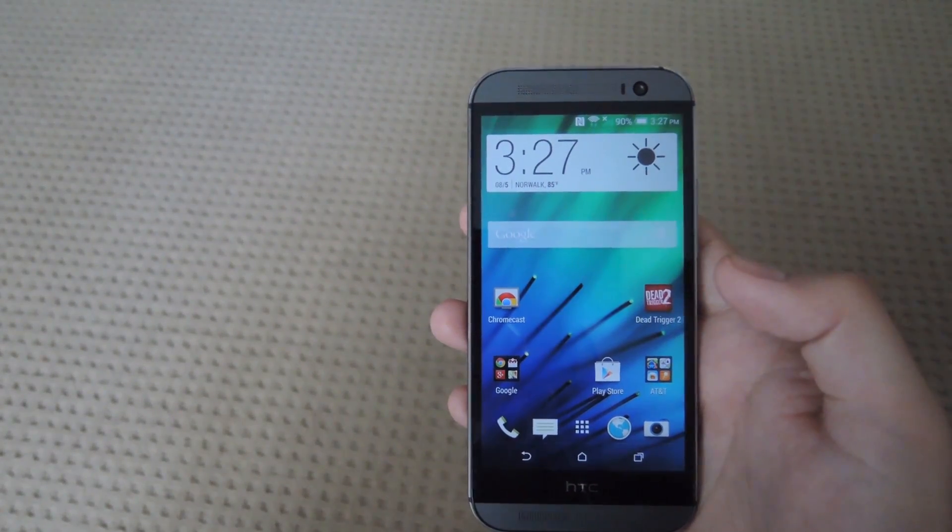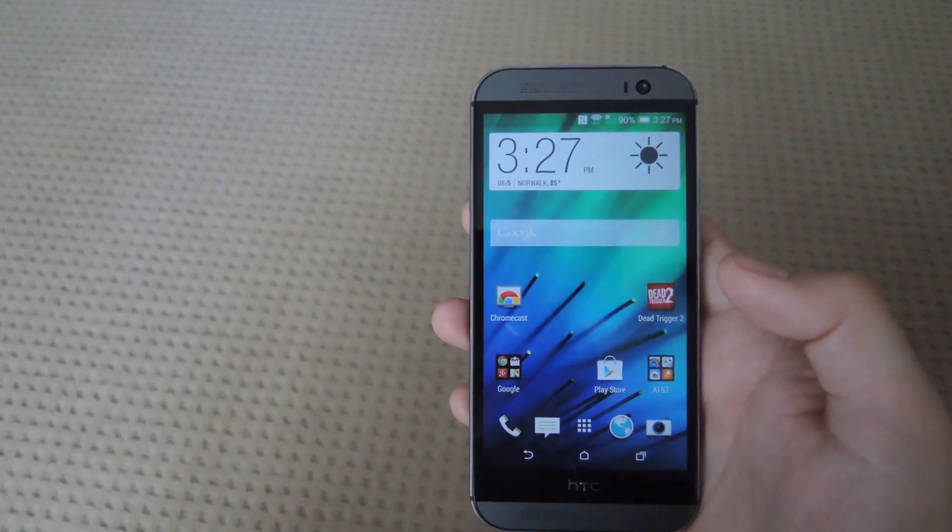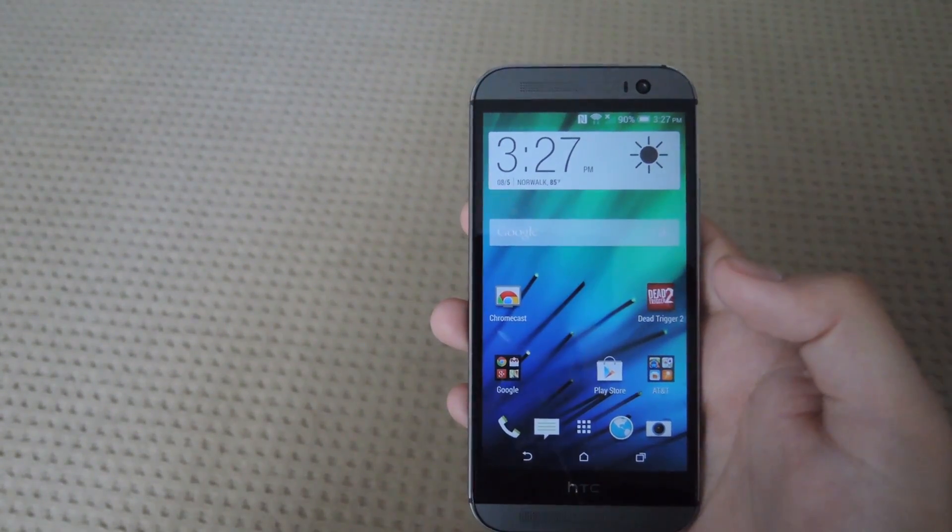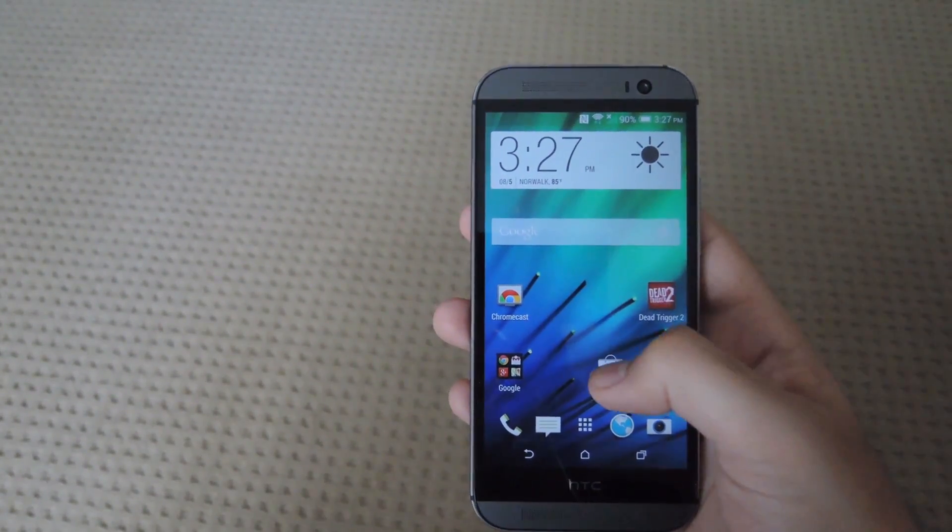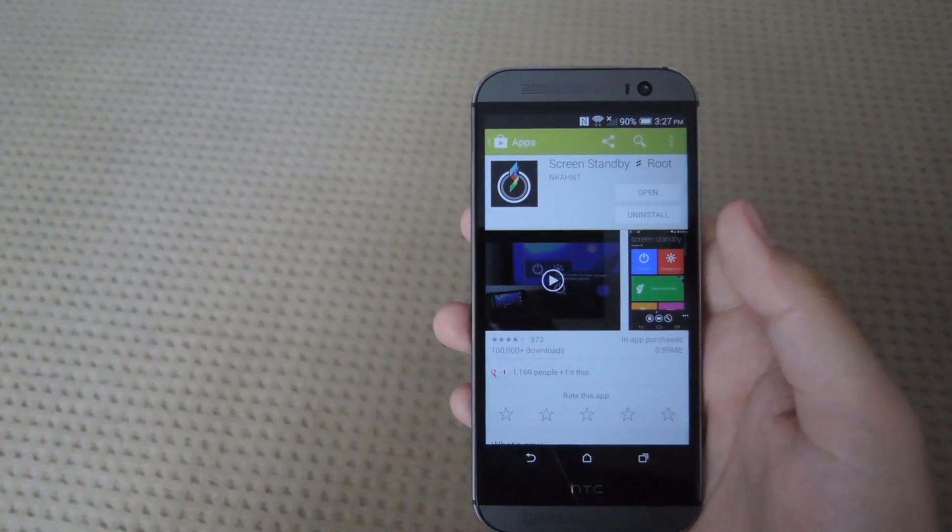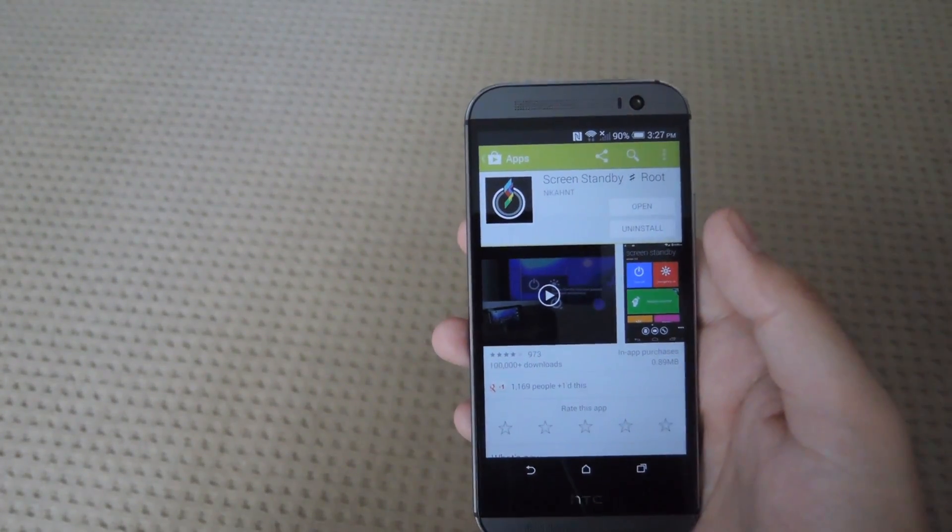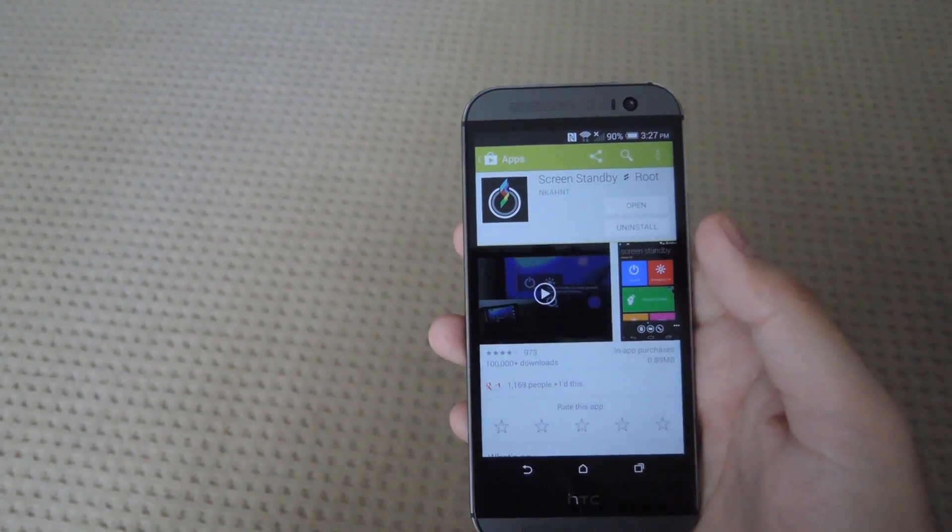Now we're going to be doing this by installing the free app called Screen Standby. That app can be downloaded directly from the Play Store, so go ahead and search for that and then download it.